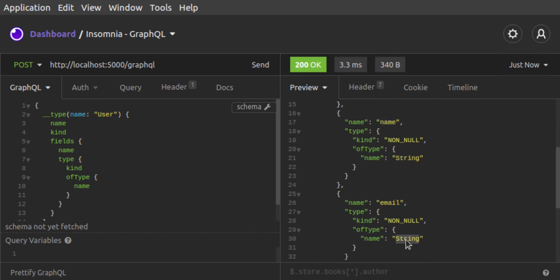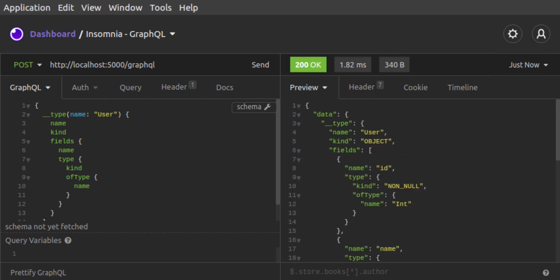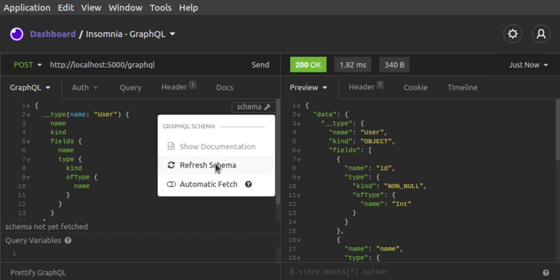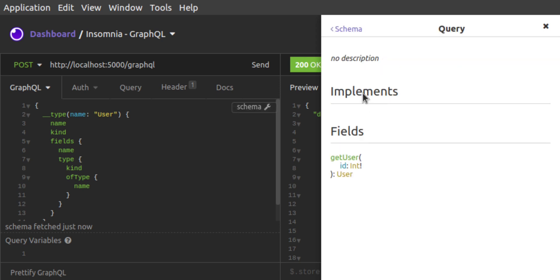Insomnia also lets you fetch and show the documentation for your schema, since this is made available by the GraphQL server. The result is an interactive listing where you can drill down through available queries and mutations, seeing types, fields, and inputs.